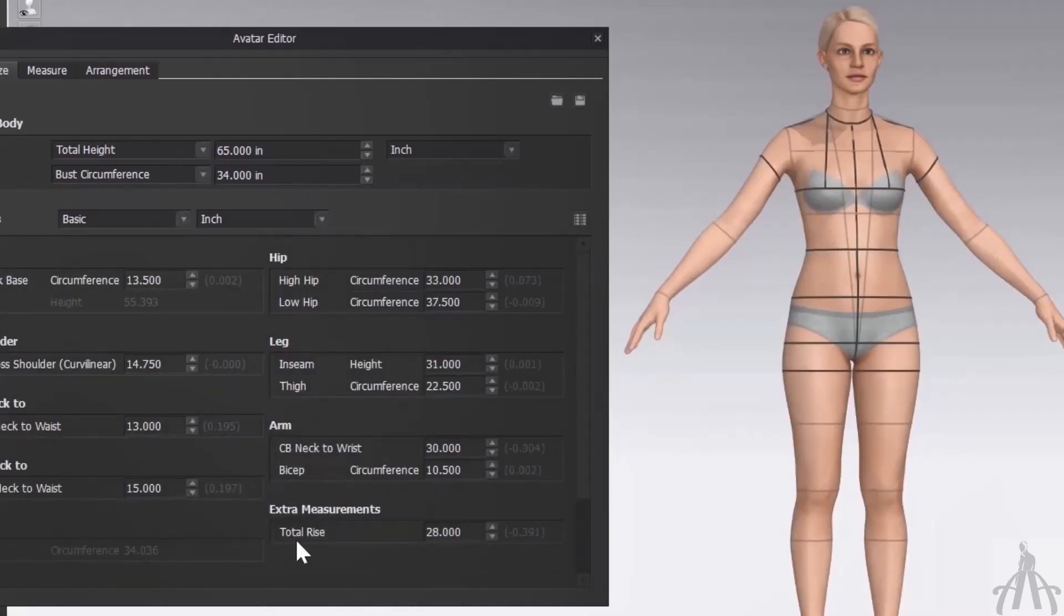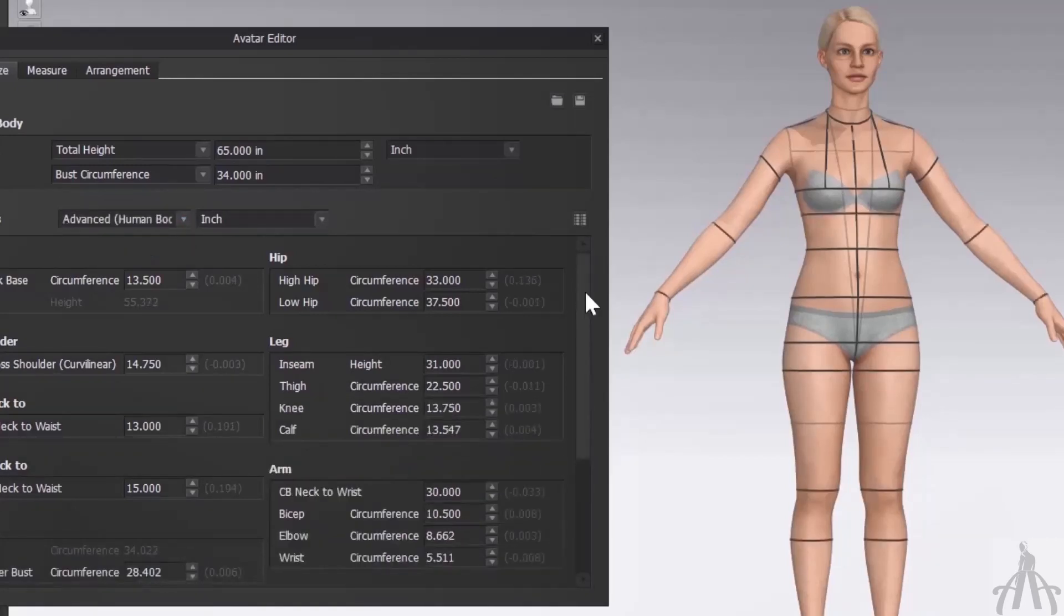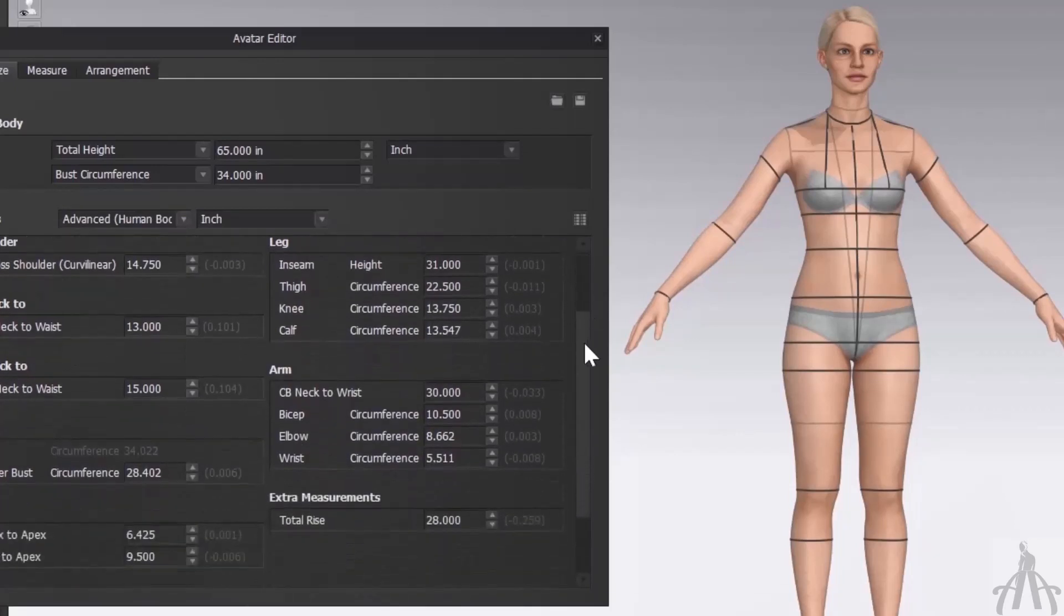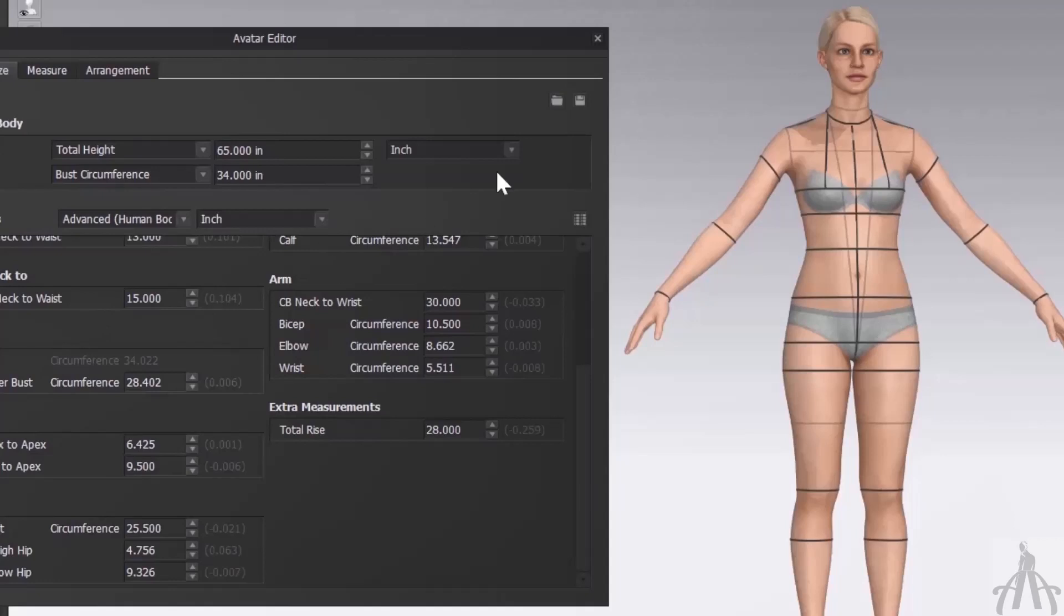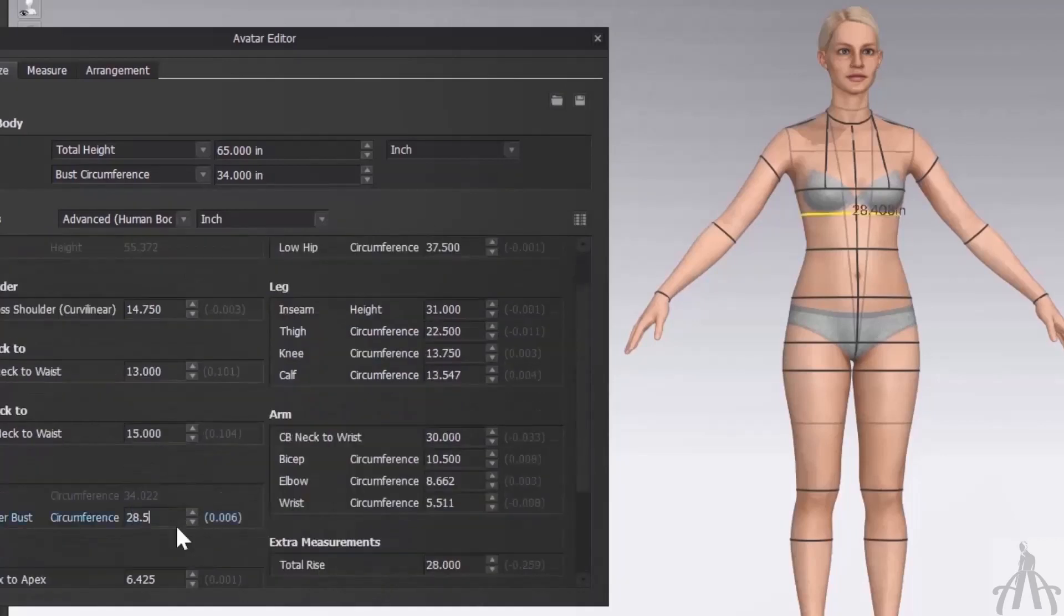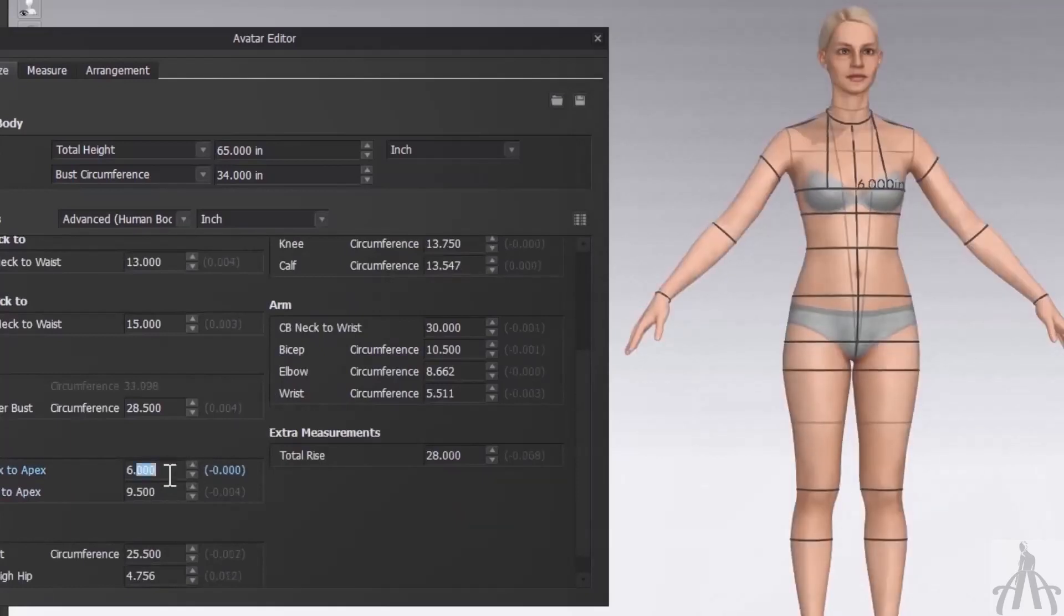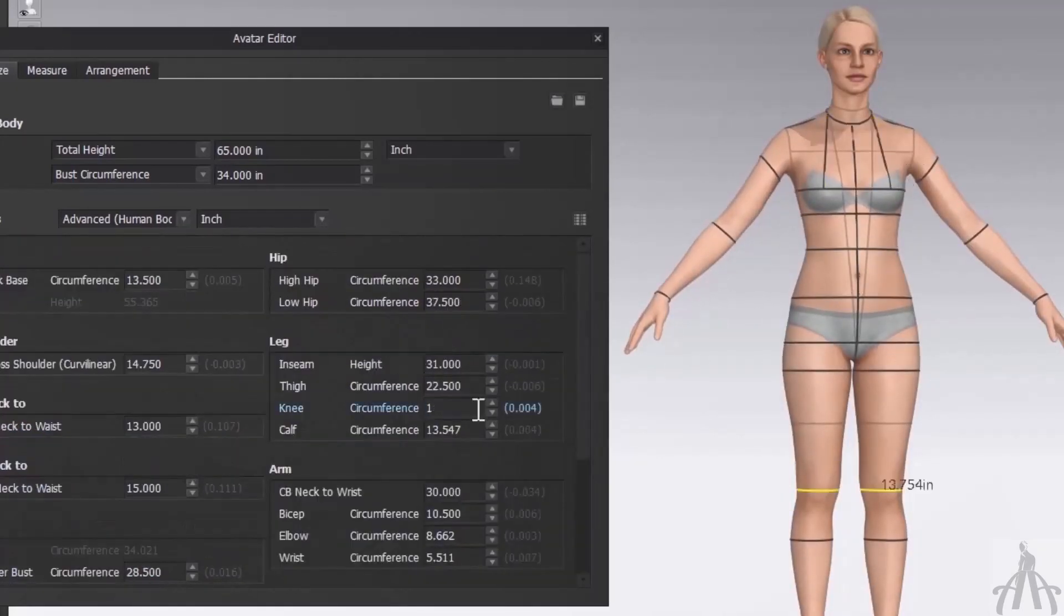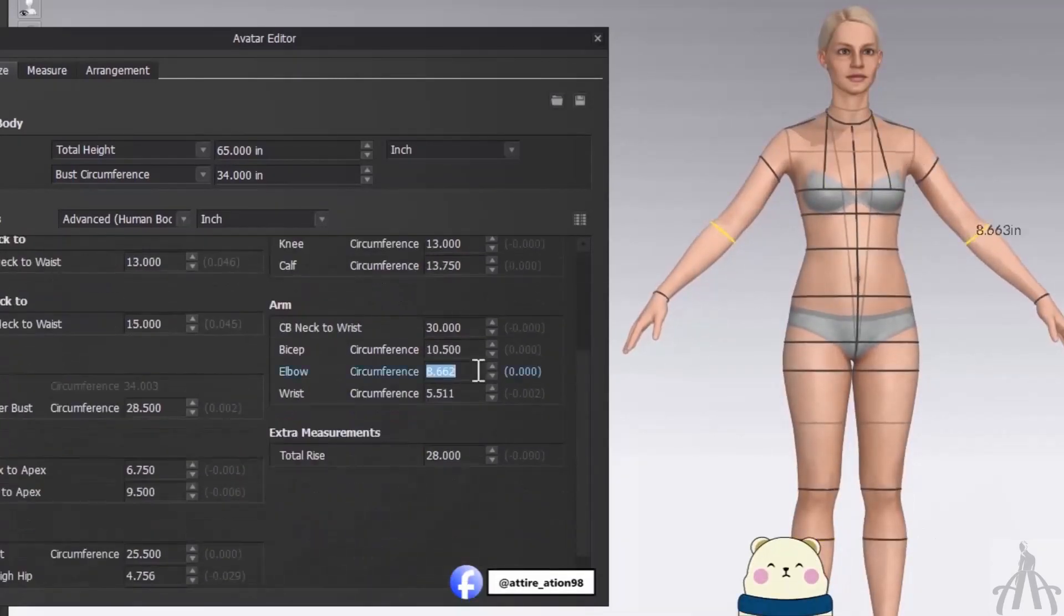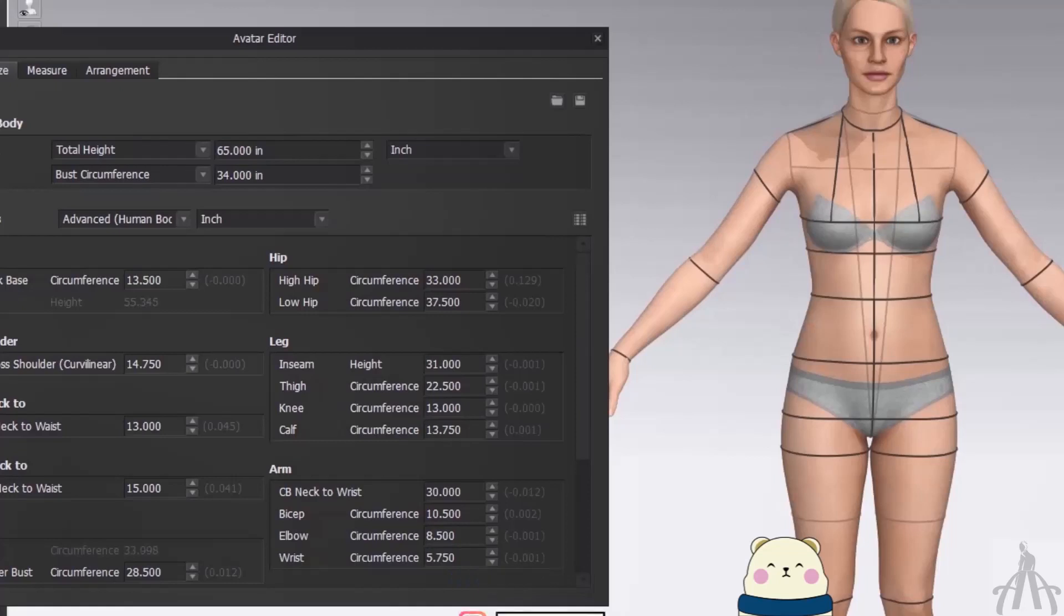Now I am going to choose one of the advanced options, Human Body. As you can see, our previous measurements from basic are still there. We just have to change the new measurements that appear in this mode. So let me do that quickly as well. And we are done.